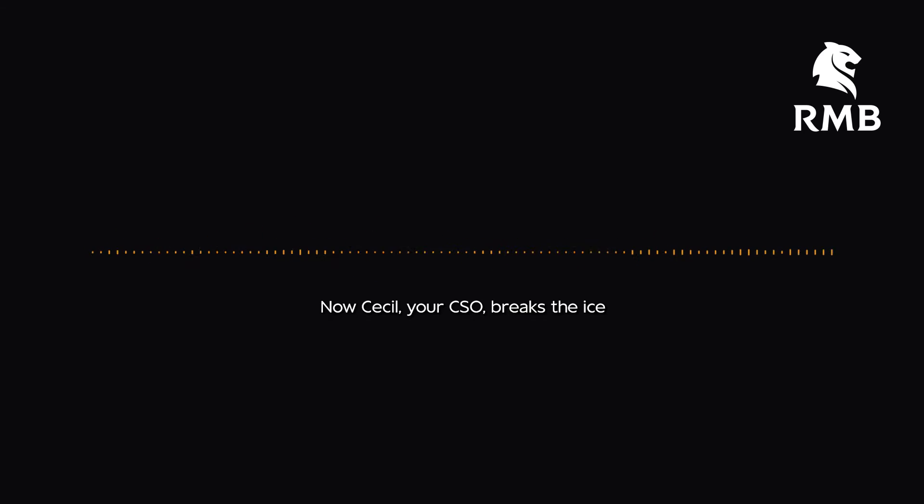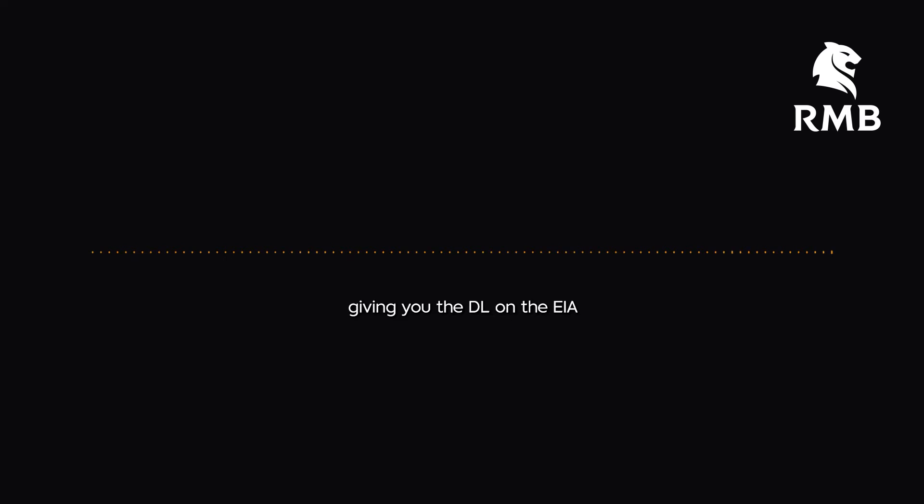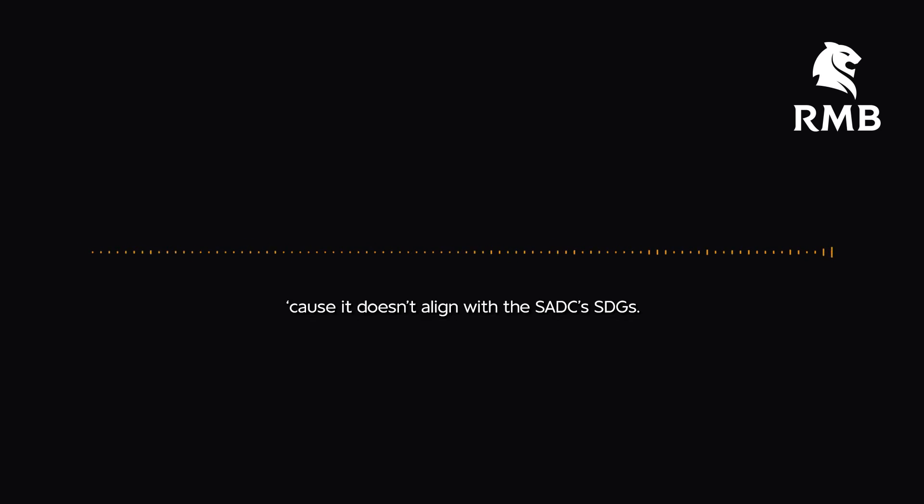Now Cecil, your CSO, breaks the ice and deep dives into XXXL alphabet soup, giving you the DL on the EIA for your EV battery factory in KZN, so the project's DOA because it doesn't align with the SADC's SDGs.